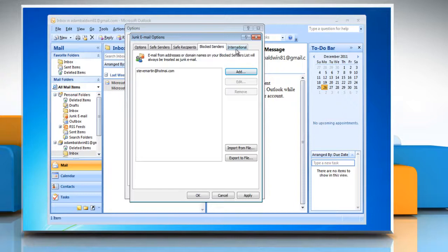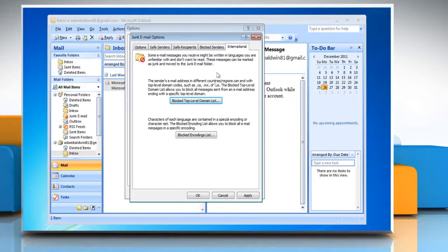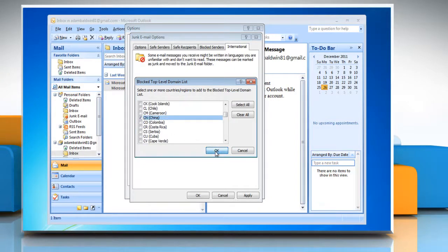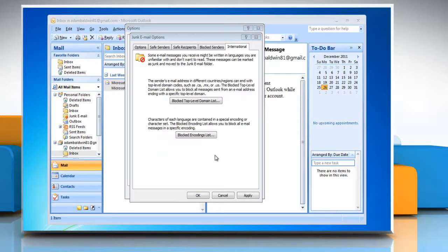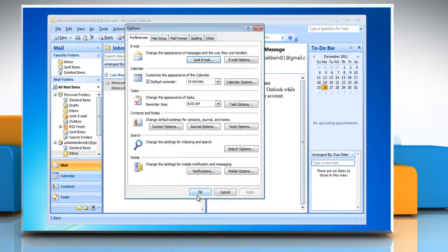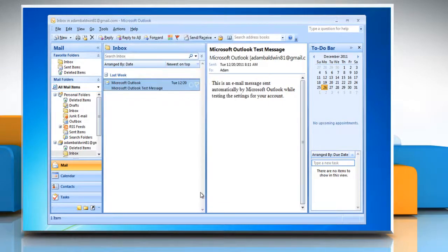Click the International tab and select the top-level domains and types of language and coding that Outlook 2007 should always block. Click OK to apply the filter changes. Click OK to close the Junk Email Options dialog box and then click OK again.